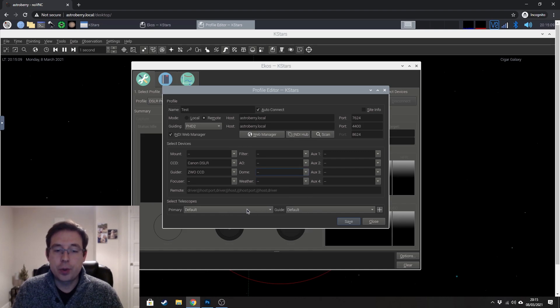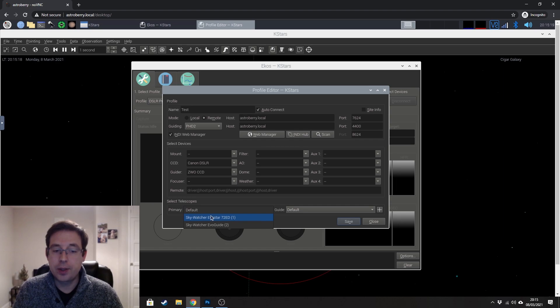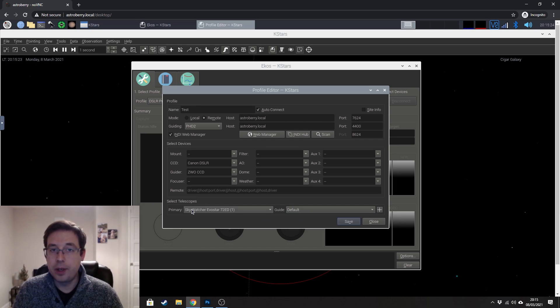And you can also select your telescope. So in my case, I've got a Skywatcher Evostar 72ED.